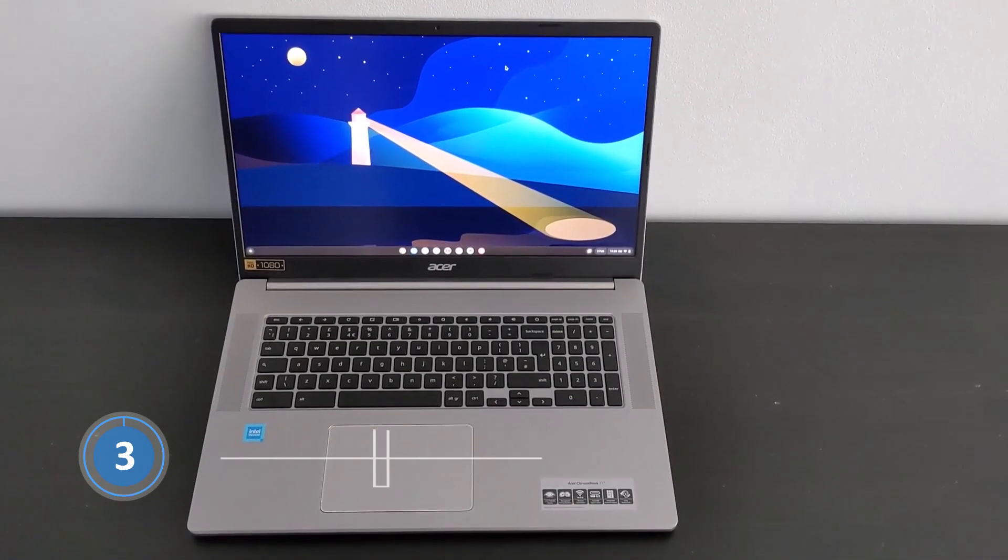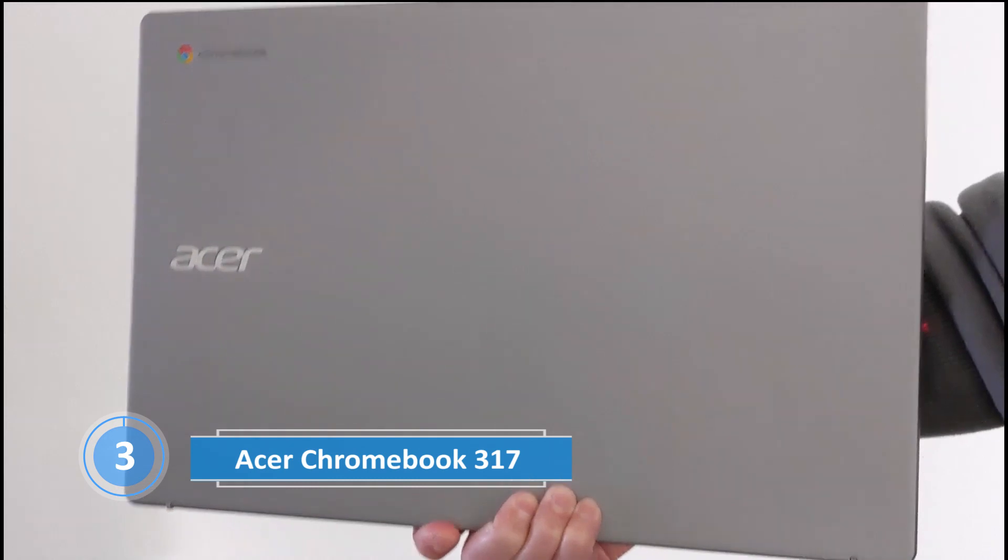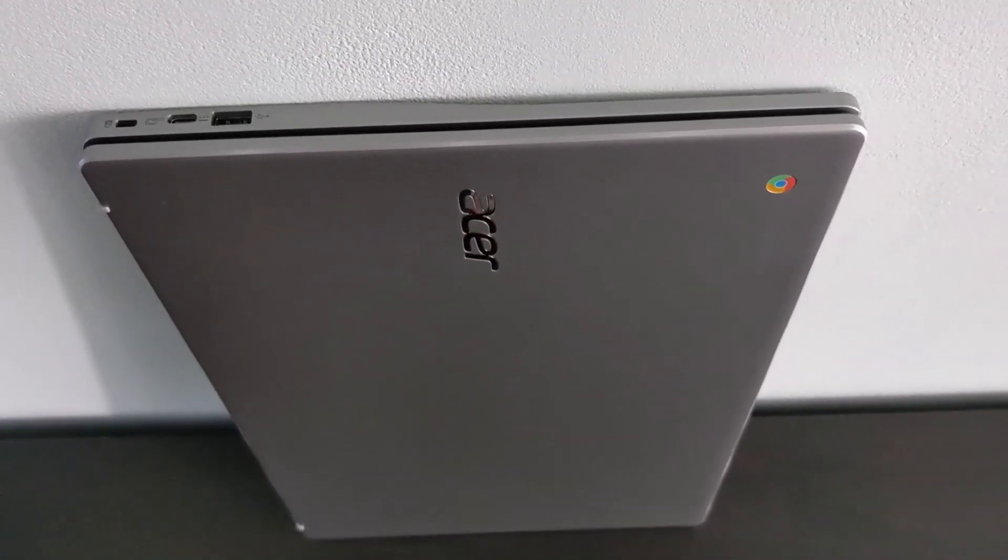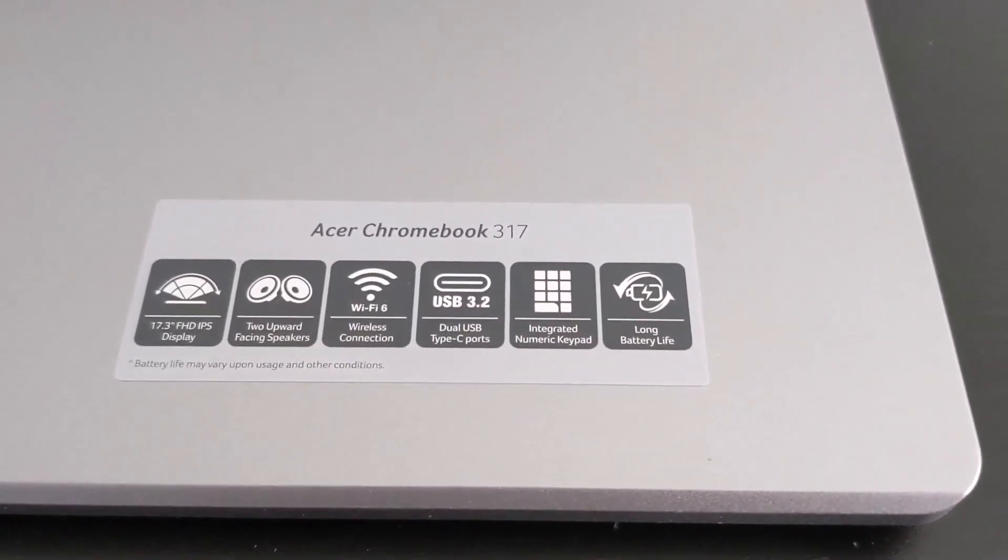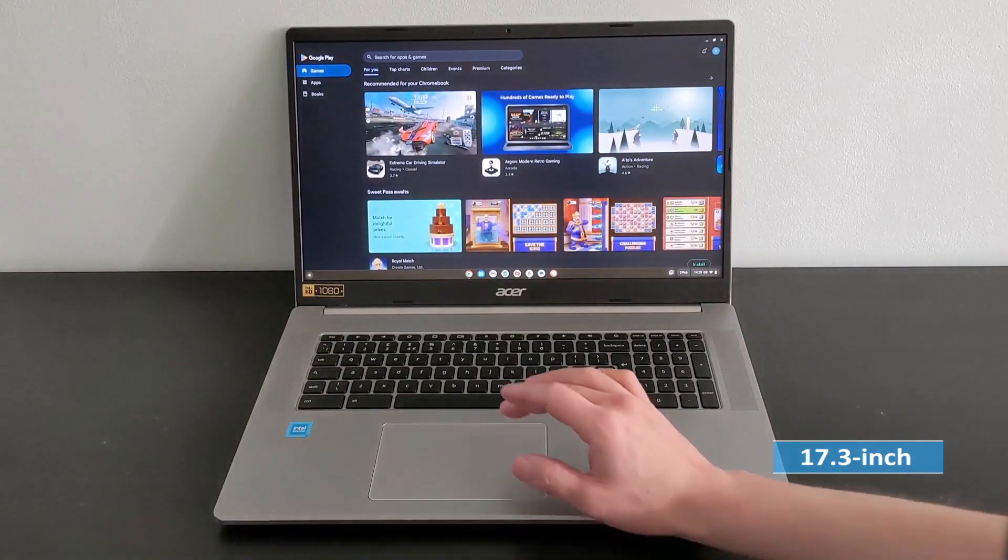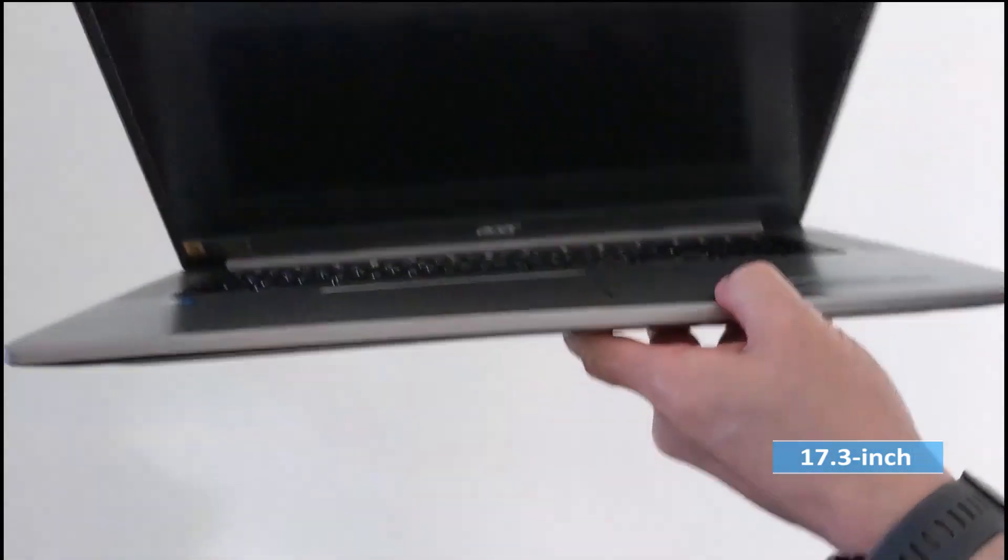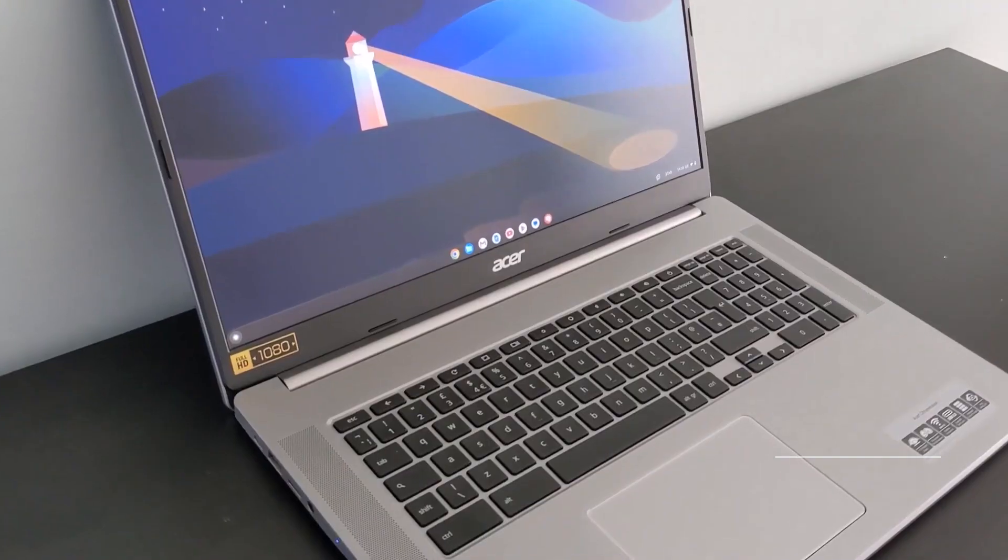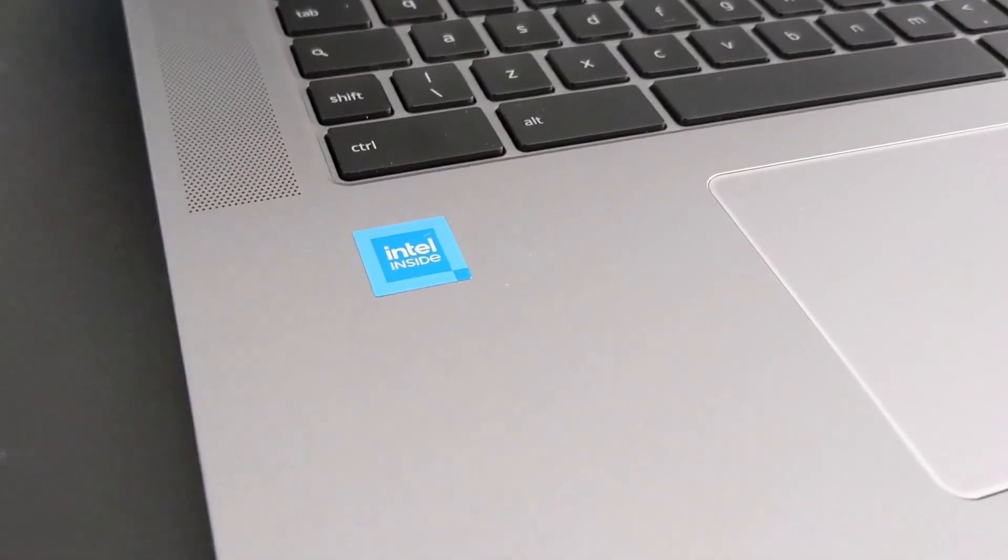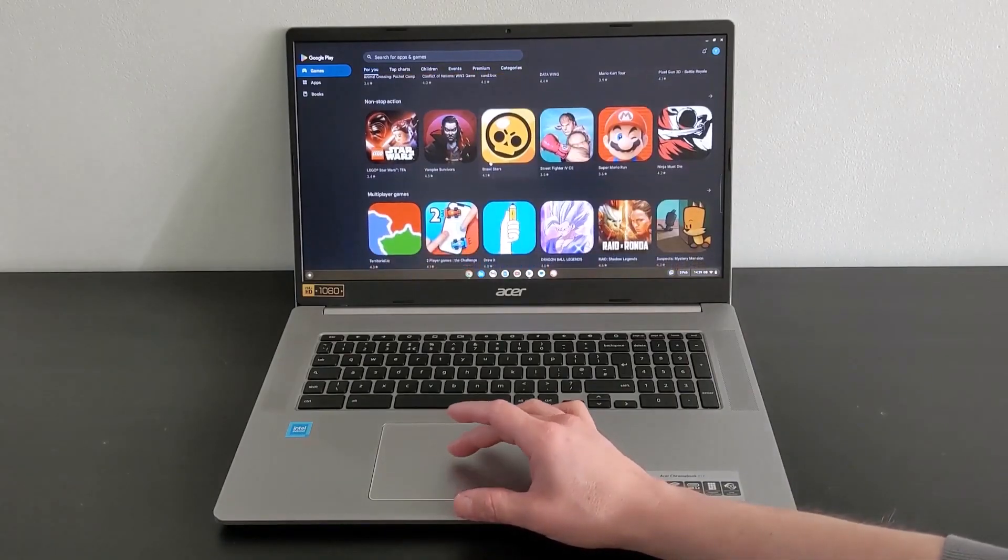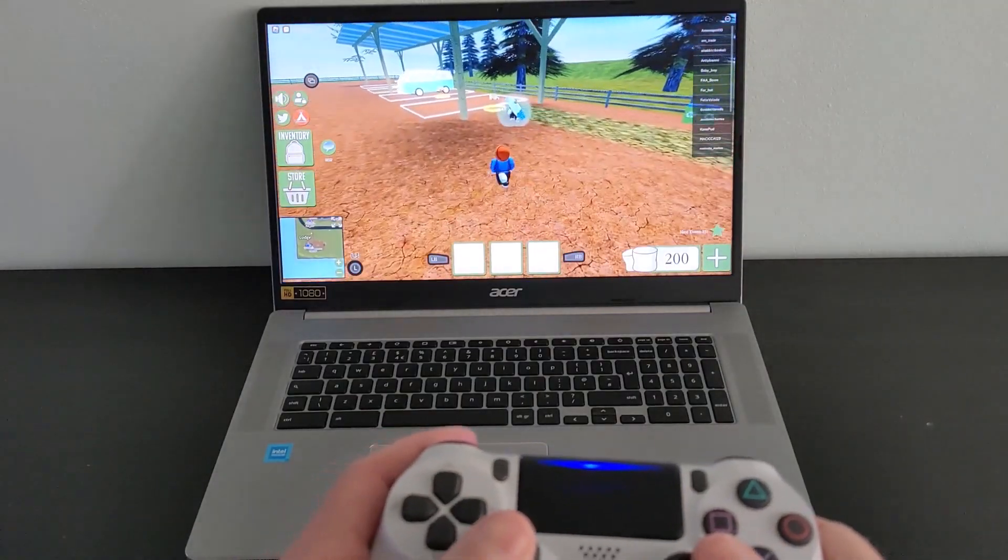Number 3. Acer Chromebook 317, the best 17-inch budget laptop. The Acer Chromebook 317 is a unique laptop that stands out from its competitors. This device is the world's first-ever 17.3-inch Chrome OS laptop, making it perfect for users who crave an immersive viewing experience. At first glance, one might wonder why someone would need a laptop with such a large display. But after spending some time with it, the appeal becomes clear.